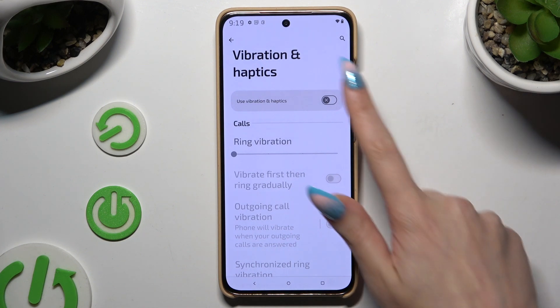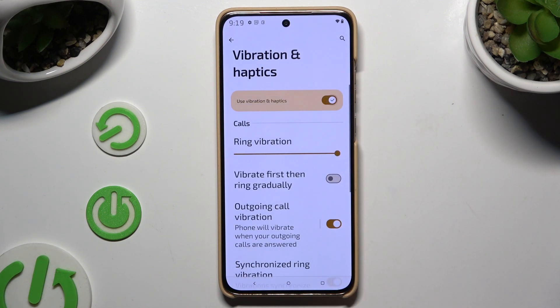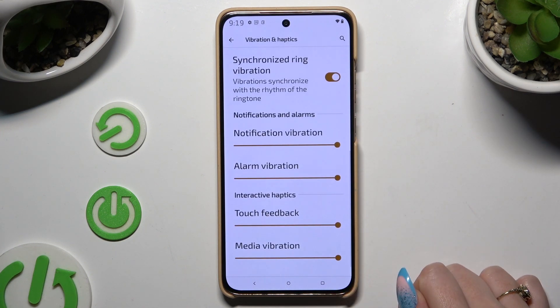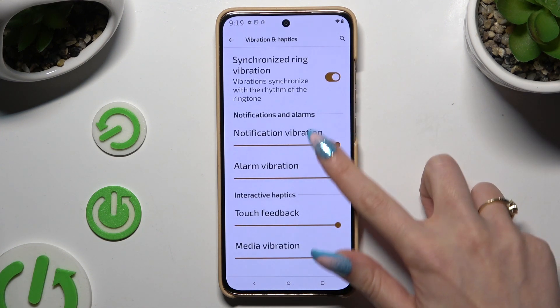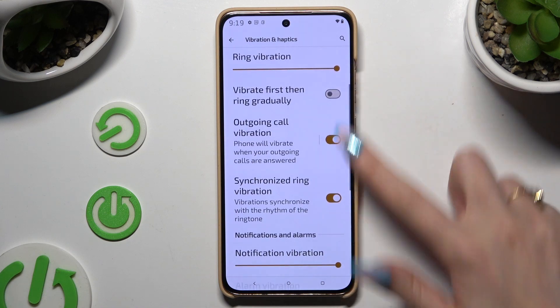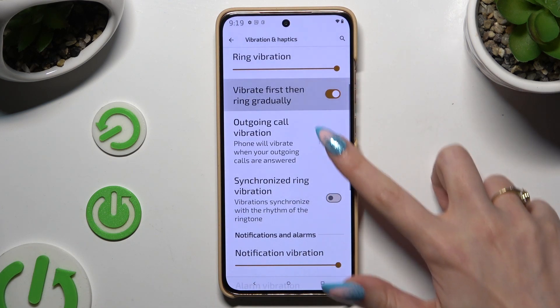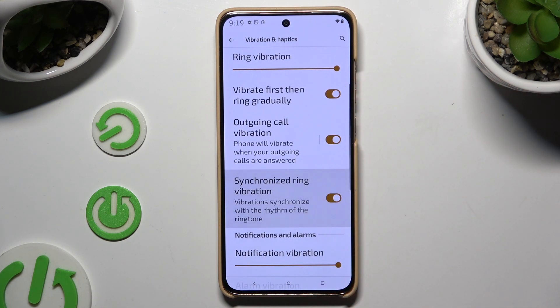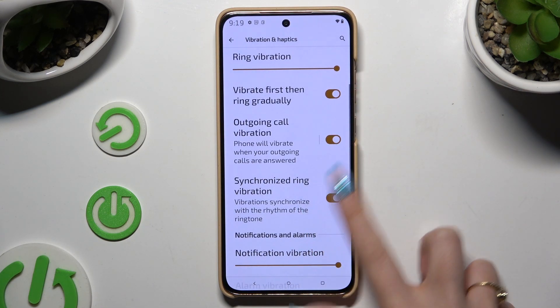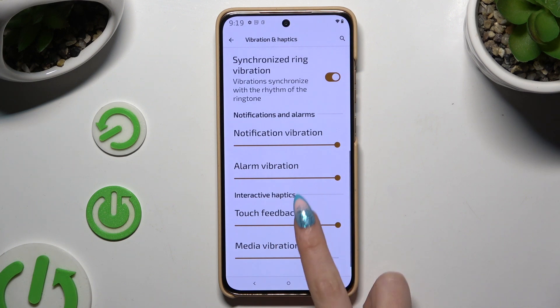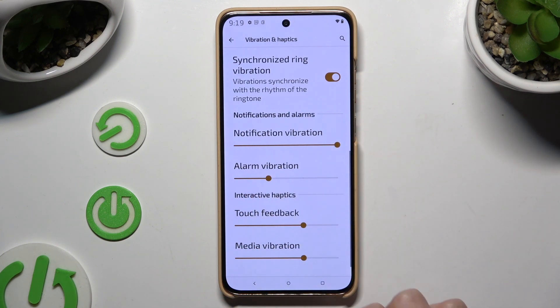If you decided to enable them, you can also manage all of those options by clicking on the switchers next to them, and adjust the intensity of all of those by operating the sliders.